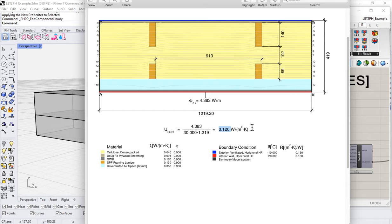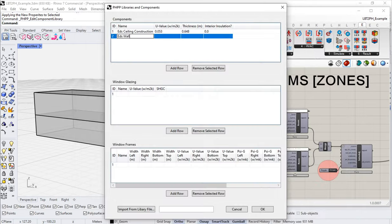We could also go to something like ASHRAE 90.1 Appendix A or ISO 6946 and get a value from a table. There are lots of different places you can get U-values from. In any event, we've got a total thickness of 419 millimeters and a total U-value of 0.12.